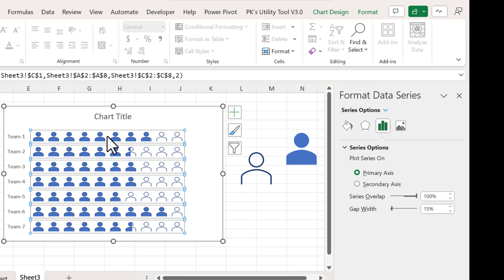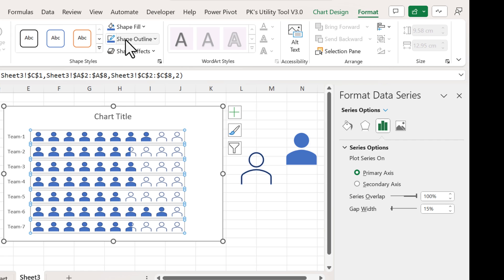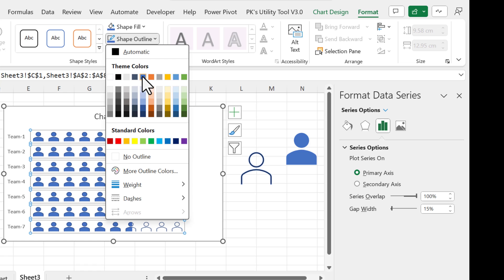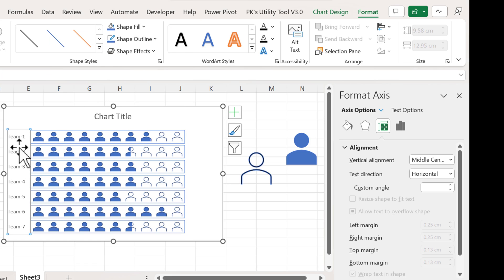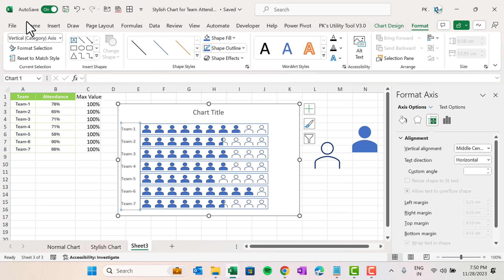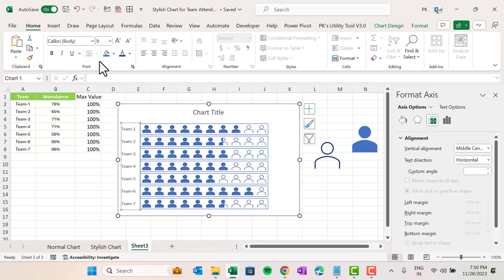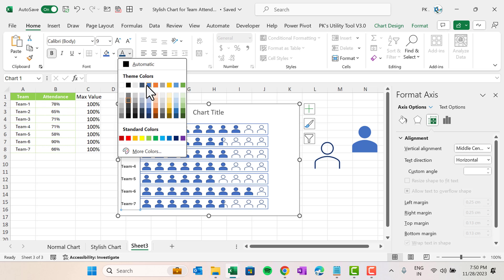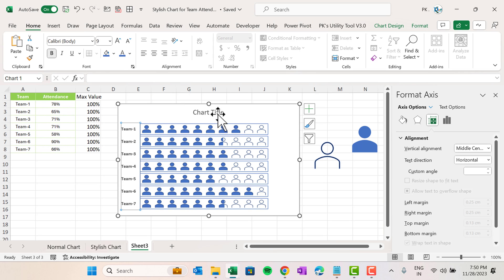Select the chart and put a border around it — go to Format, take Shape Outline, and choose this blue color. Click on the vertical axis and also take Shape Outline in blue. Go to Home, make the axis labels bold, and apply the same theme blue color. You can also add a chart title.